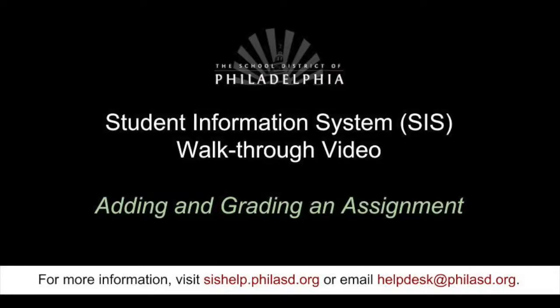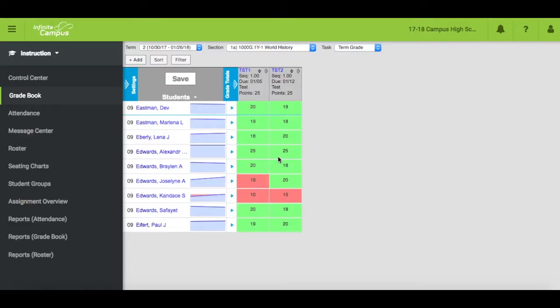Adding and grading an assignment. At the top of the screen, choose the section and task you would like to align the assignment to.